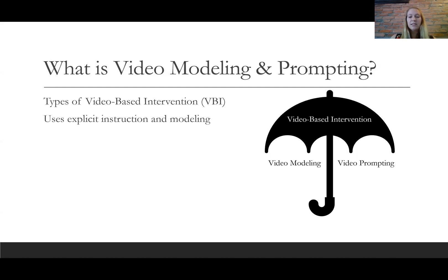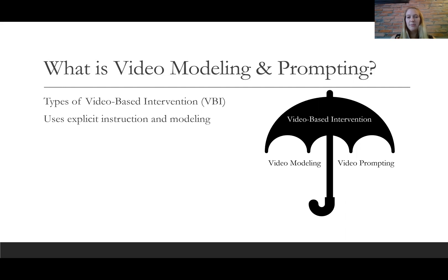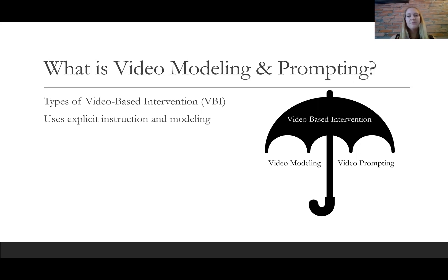The basic difference between a video modeling intervention and a video prompting intervention is that video modeling shows all the steps of the task at once — just one continuous video — and video prompting has a pause between each step. So the student would watch a step, pause the video, complete the step they just saw, then play the video, watch the next step, and so on.